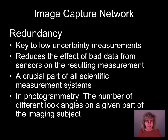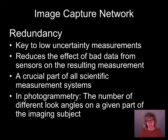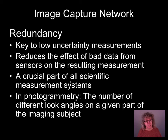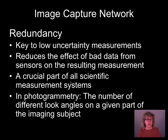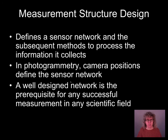One of the key things necessary is to have good redundancy. Having redundant look angles — different places where we look at the same part of the subject — is key to getting really good measurable data. This is central to good scientific measurement systems: we need to take multiple measurements to know we have a good measurement. In photogrammetry, the number of different look angles on a given part of the imaging subject is what gives us that redundancy.